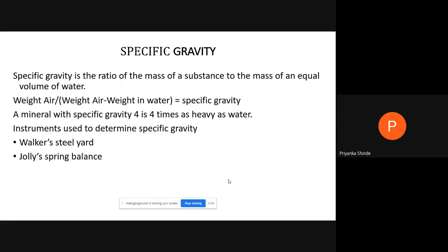So these first four properties — color, streak, luster, and diaphaneity — are the light-dependent properties. The next property is specific gravity, which is the ratio of mass of the substance to the equal volume of water — meaning the weight of the mineral in air to the equal volume of water. For example, if the specific gravity of quartz is 2.6, it means quartz is 2.6 times heavier than water.